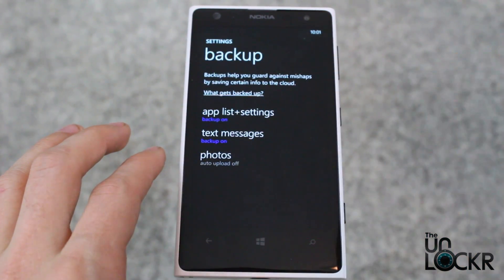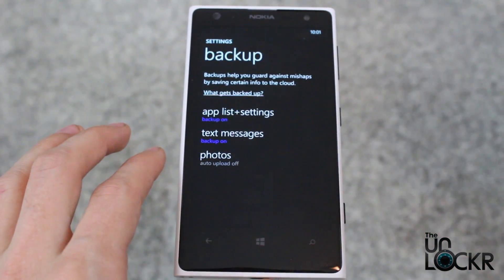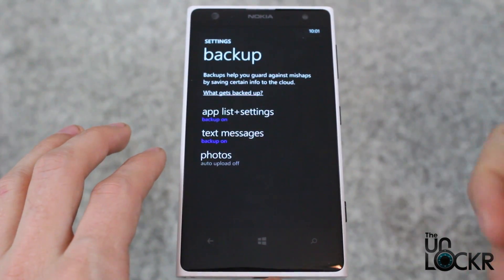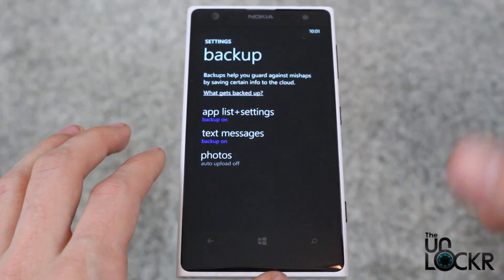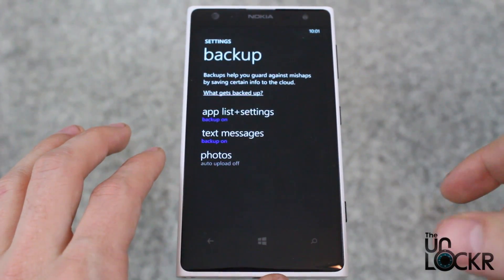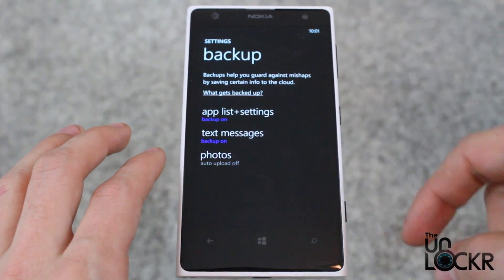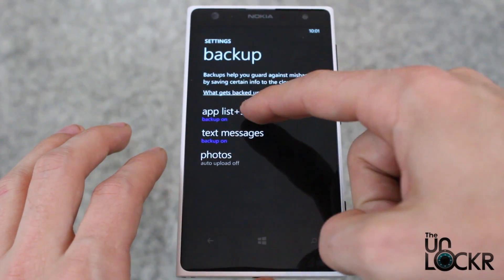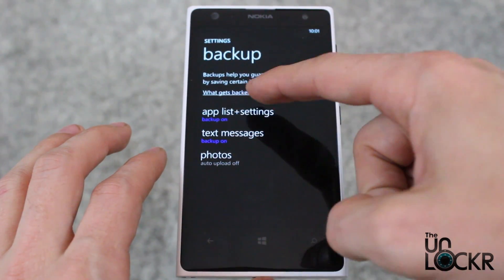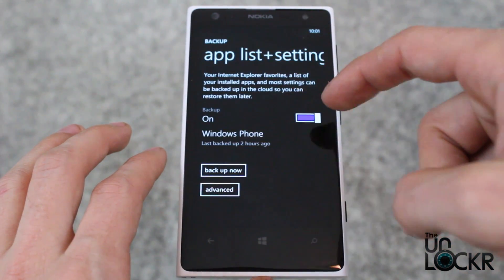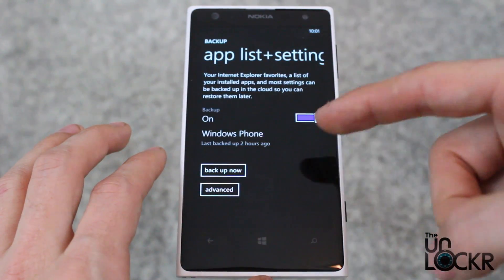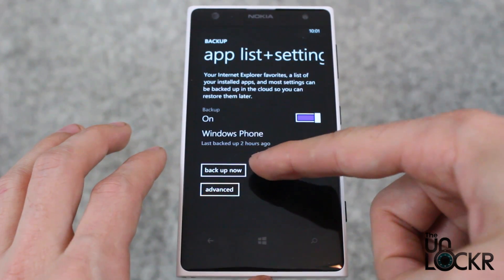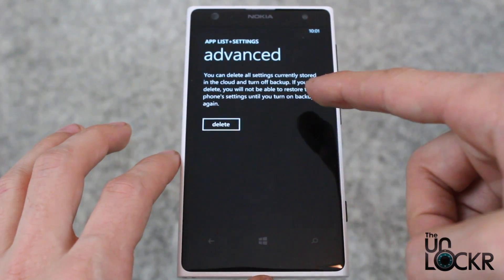Turning any of these on will automatically back up these things every few hours or whatever it may be. You can also go in here and turn them on and off, and you can back up manually right now.